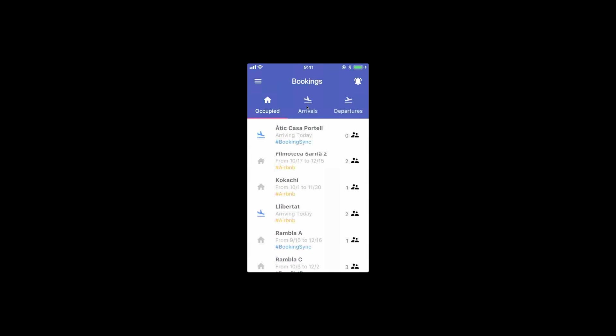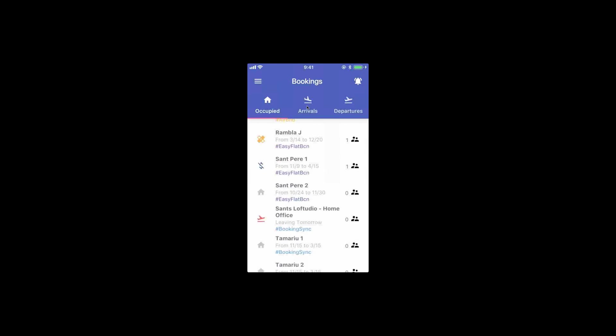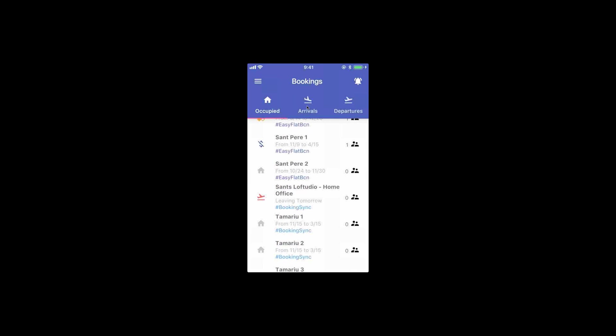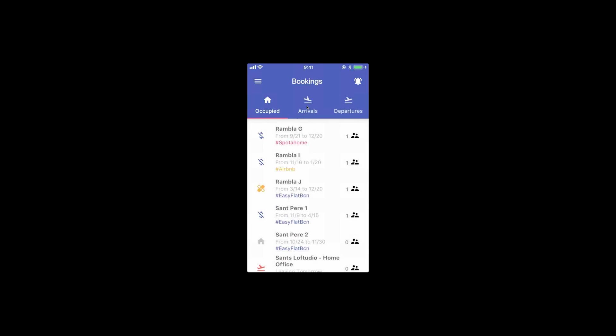You see that there are some icons on the left that indicate stuff that is happening. For example, the plane landing today is some people that will get here very soon. The plane leaving today is people that are leaving soon. When there are other icons, those are things that you need to be aware of for this booking.